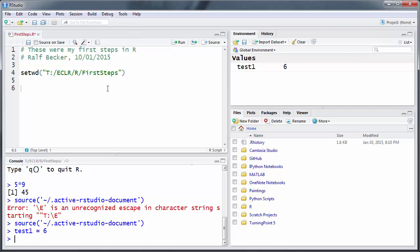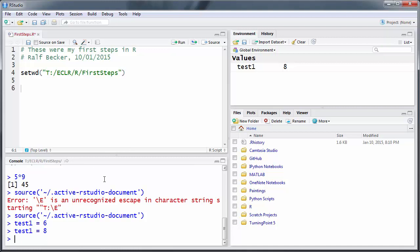And fortunately that happens. So we have this variable test1, it has a value of six. So I could now for instance say test1, and if I wanted to have another value, let's say eight, I just type this command and press Enter again. And you see that the value for that variable changes.